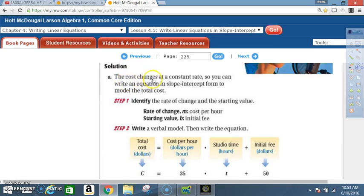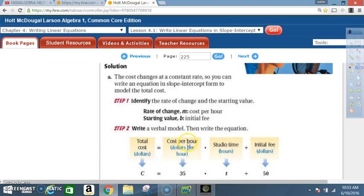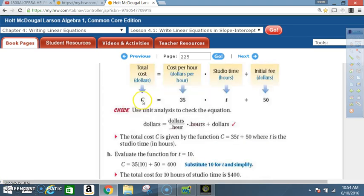Solution A: The cost changes at a constant rate, so write an equation in slope-intercept form. Step 1: Identify the rate of change and starting value. Rate of change m is the cost per hour; starting value b is the initial fee. Step 2: Write a verbal model — total cost equals cost per hour times studio time plus initial fee. Cost C is unknown, cost per hour is 35, studio time is T, initial fee is $50. The equation is C equals 35T plus 50, where T is studio time in hours.